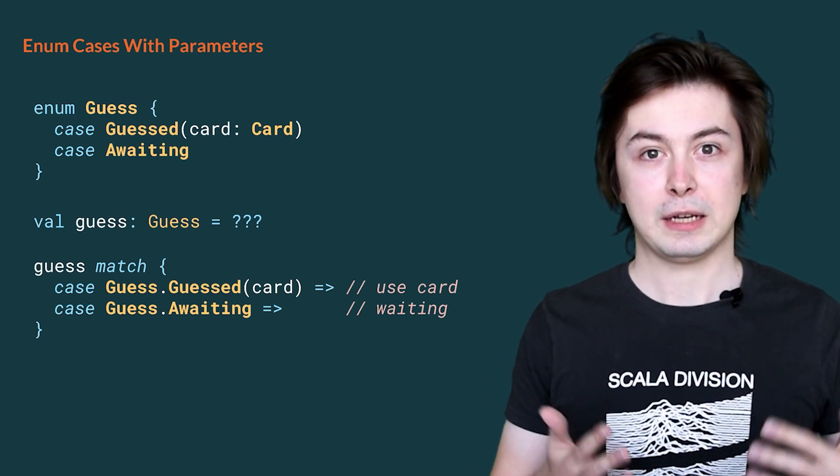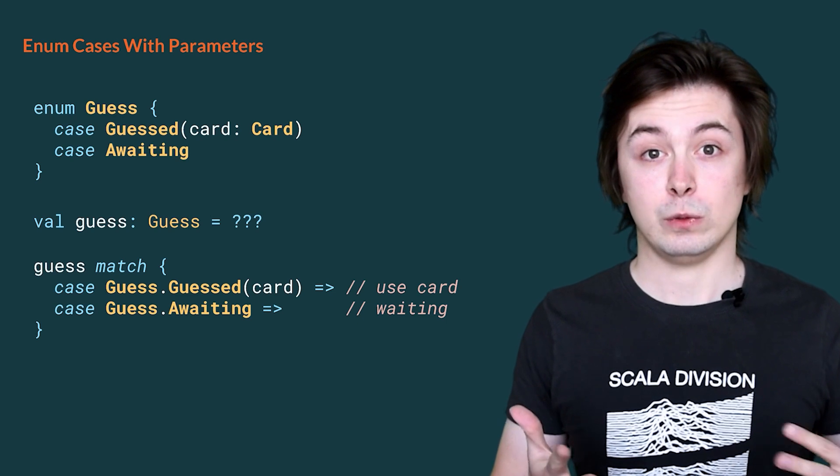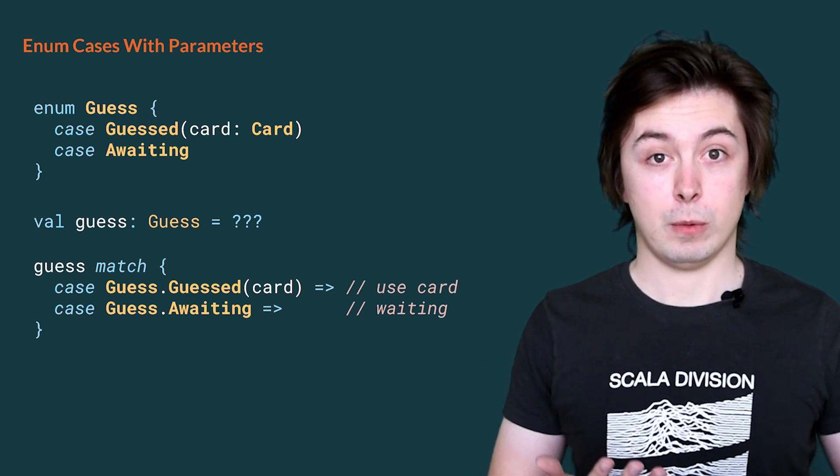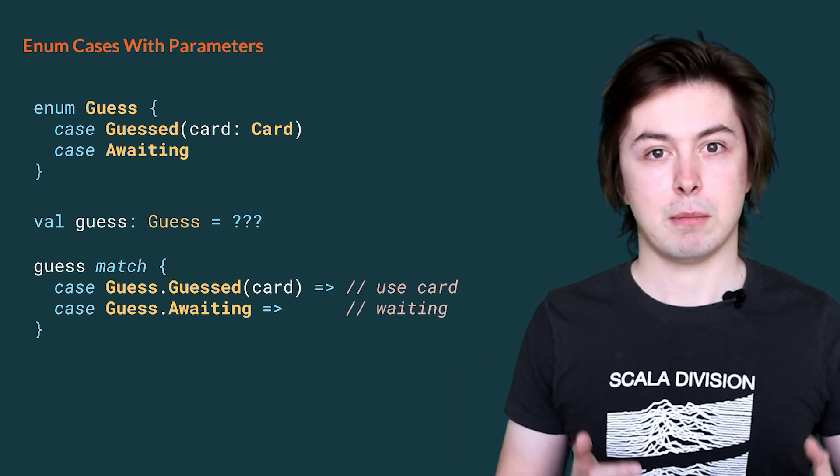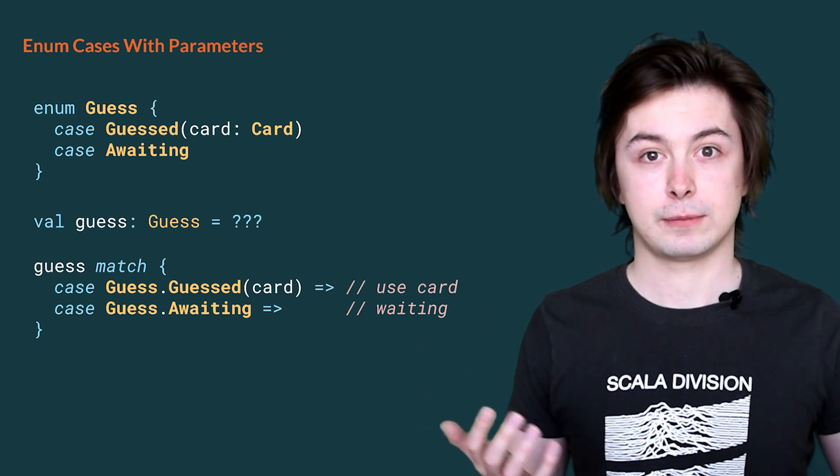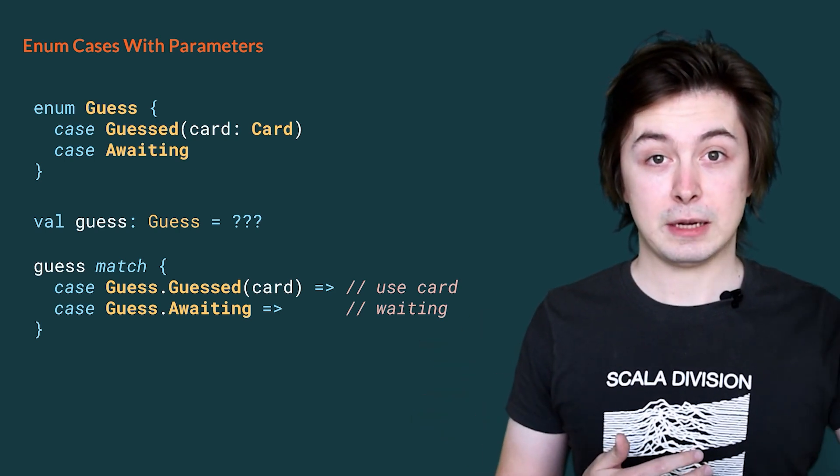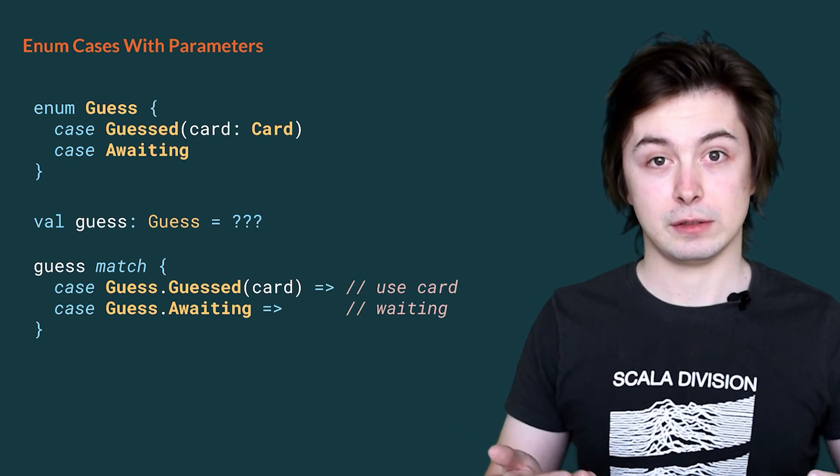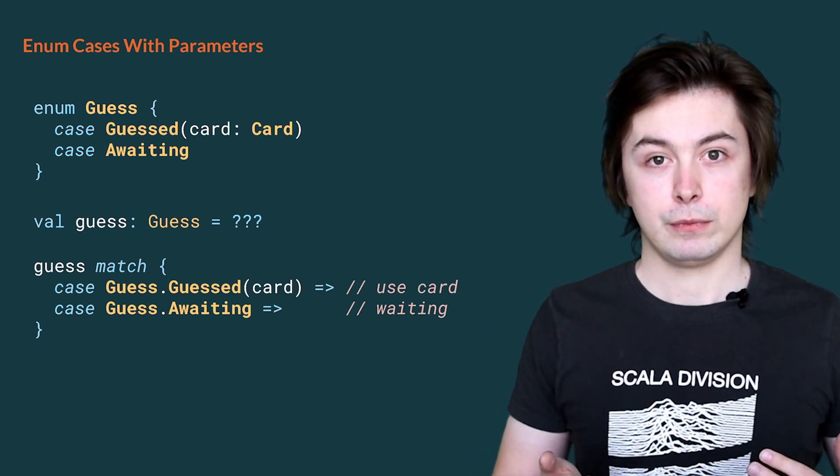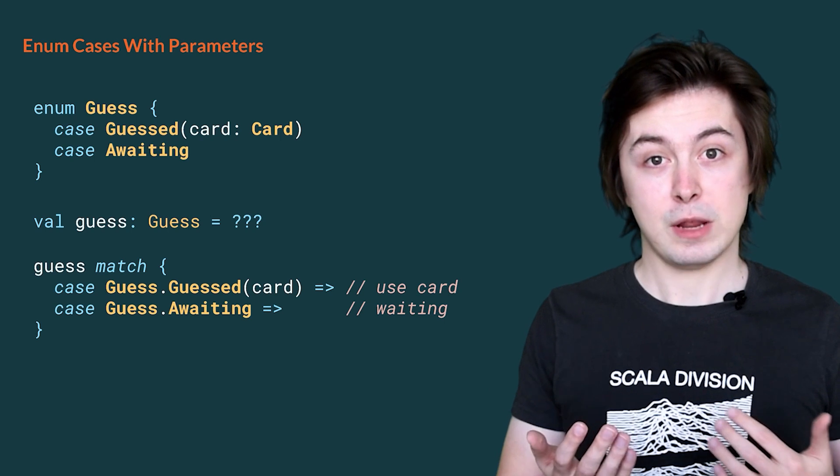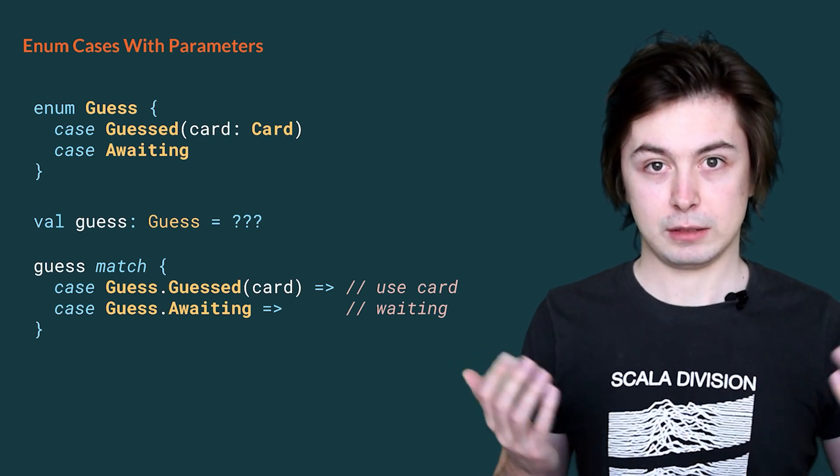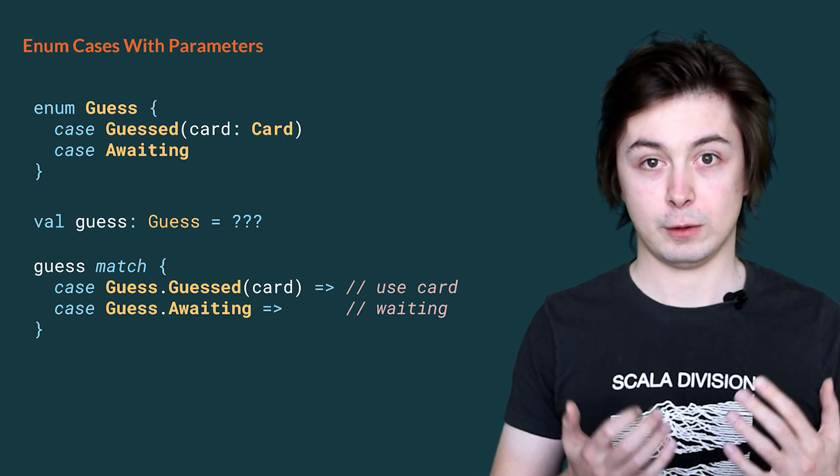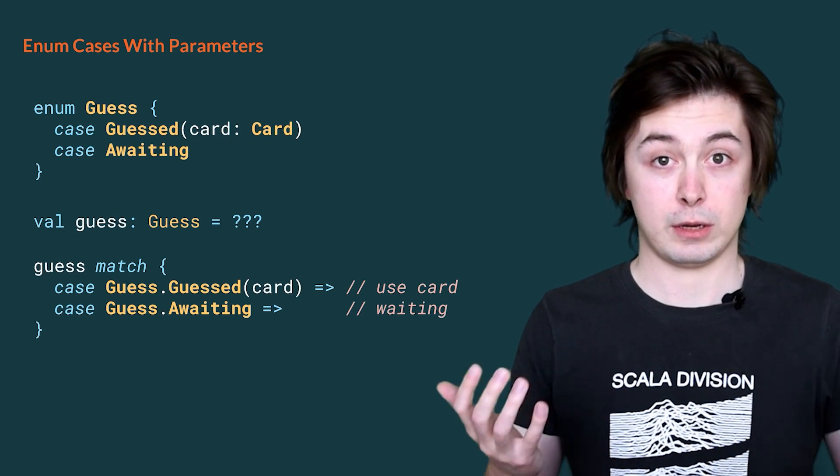In order to extract its value and decide what to do next, we use a pattern match. Simply, we use the keyword match, followed by a list of cases that match the definition of guess. Our game will then inspect the value guess and try and match it against one of these cases. For example, if we match the case guessed, then we have a card and we can display it. Otherwise, if we match the case awaiting, then we should display that we are waiting.